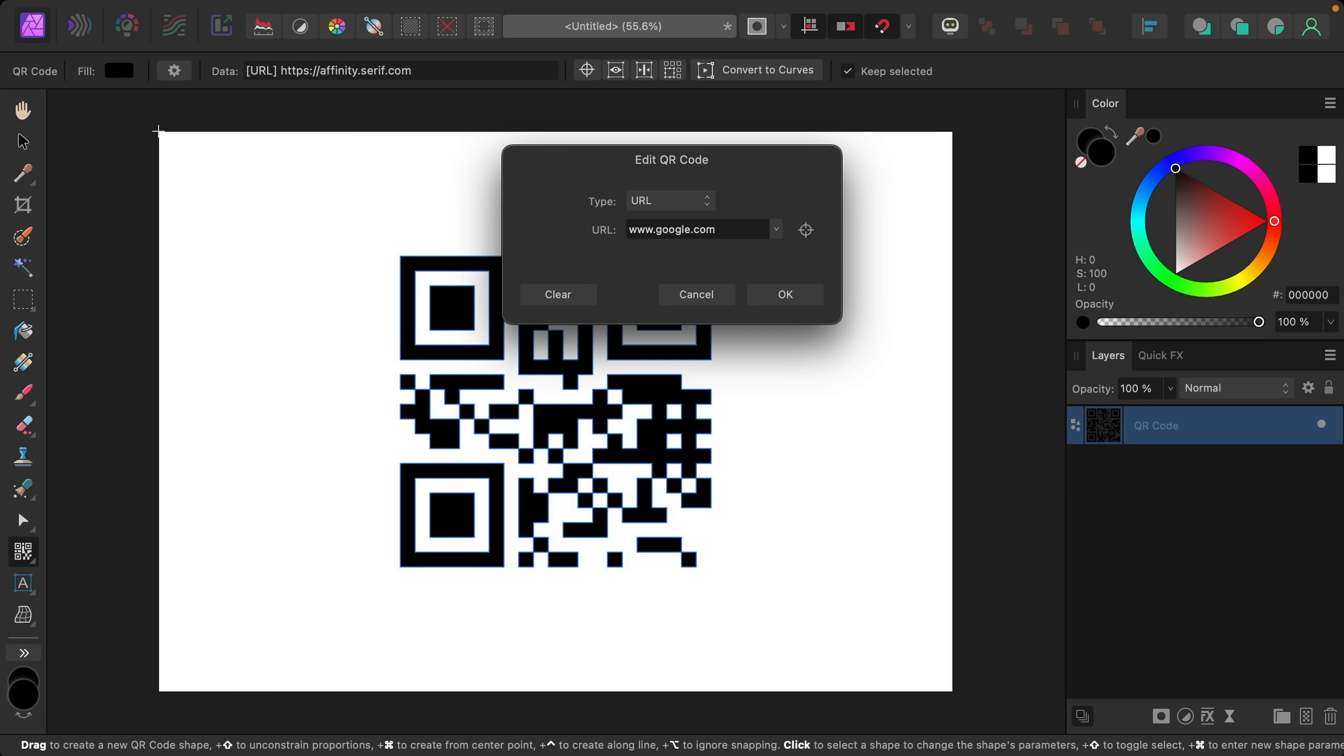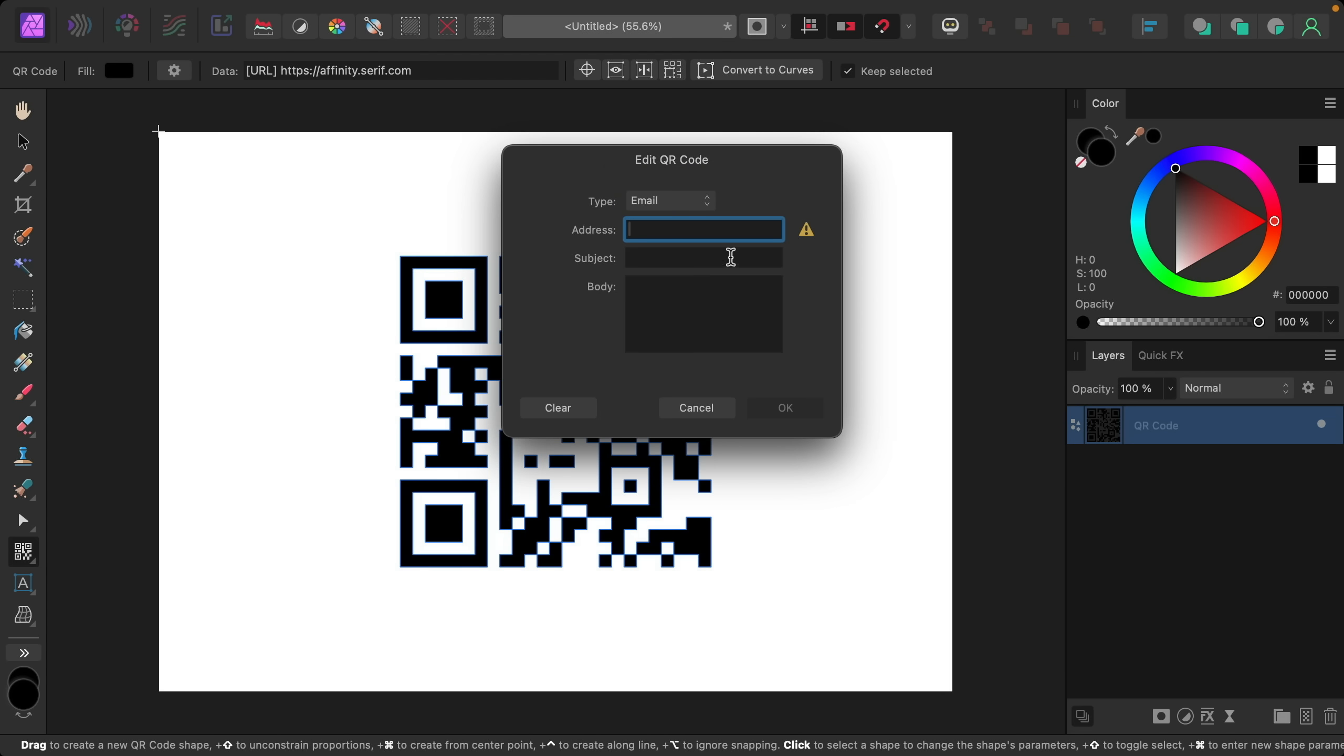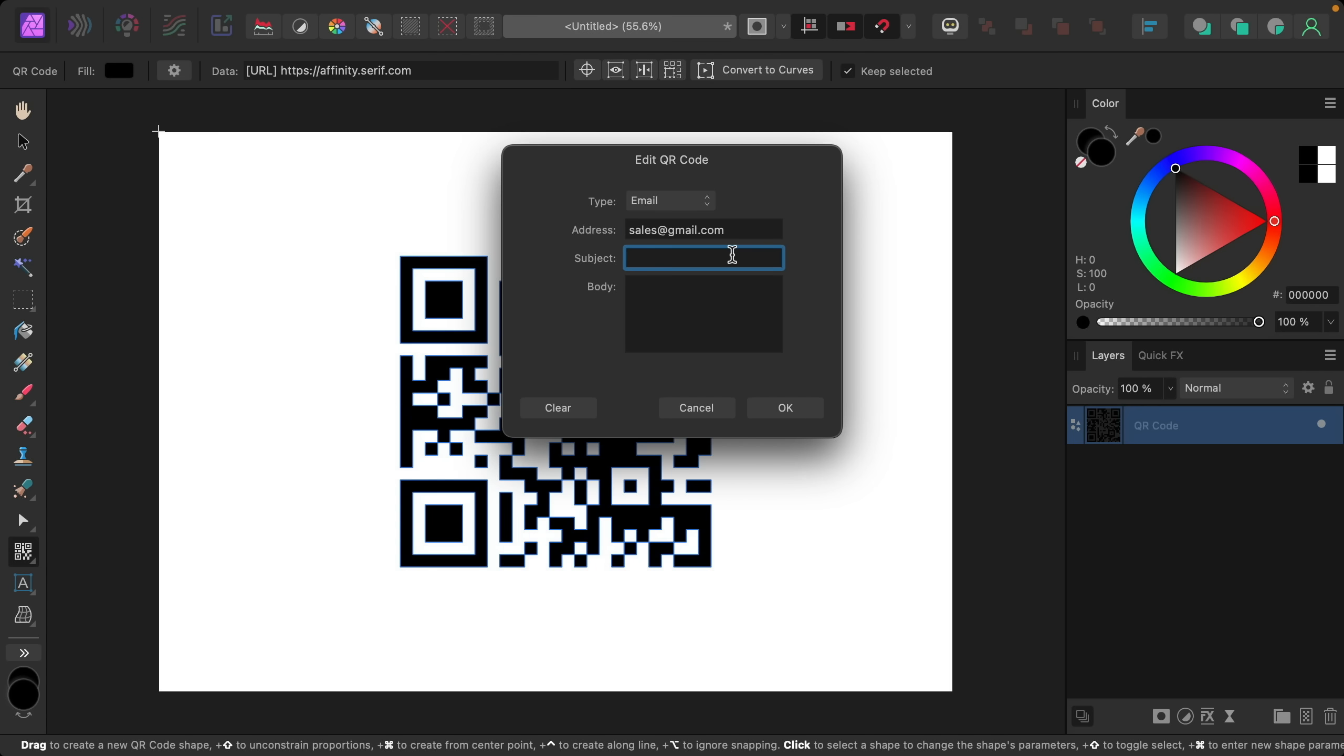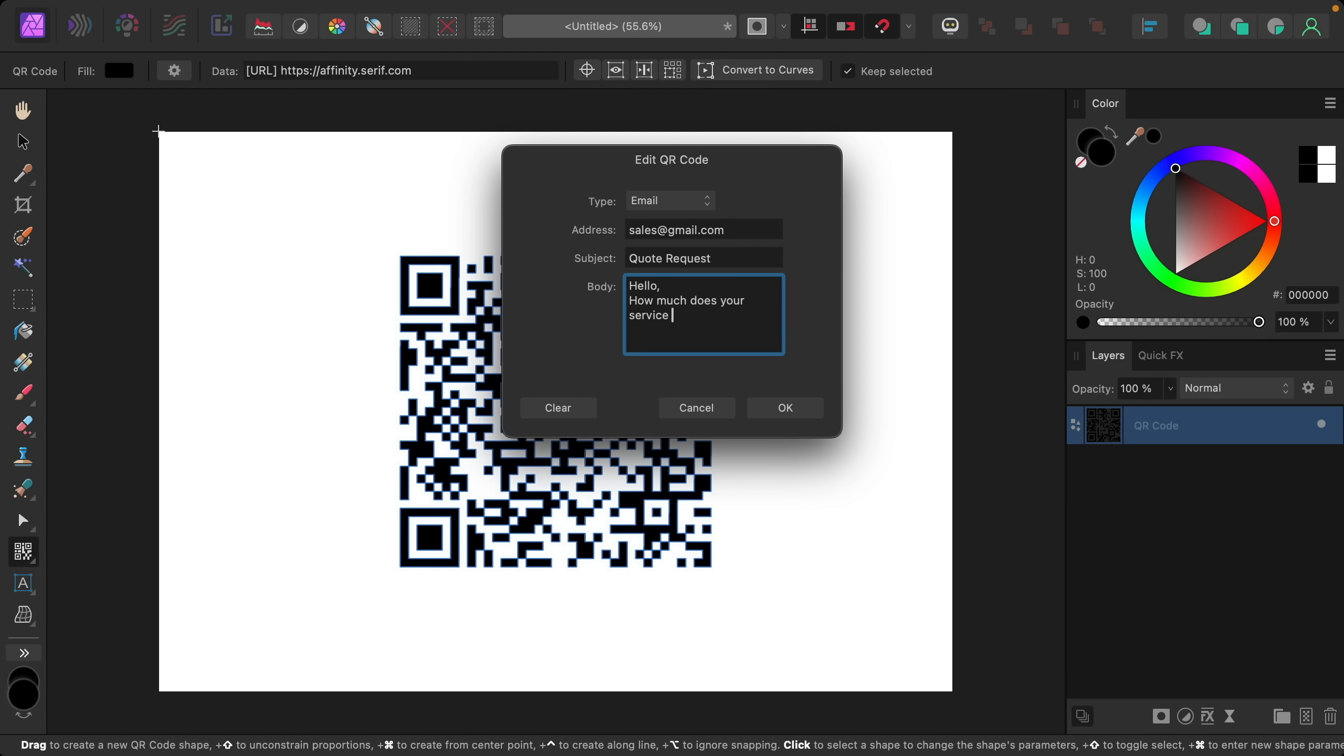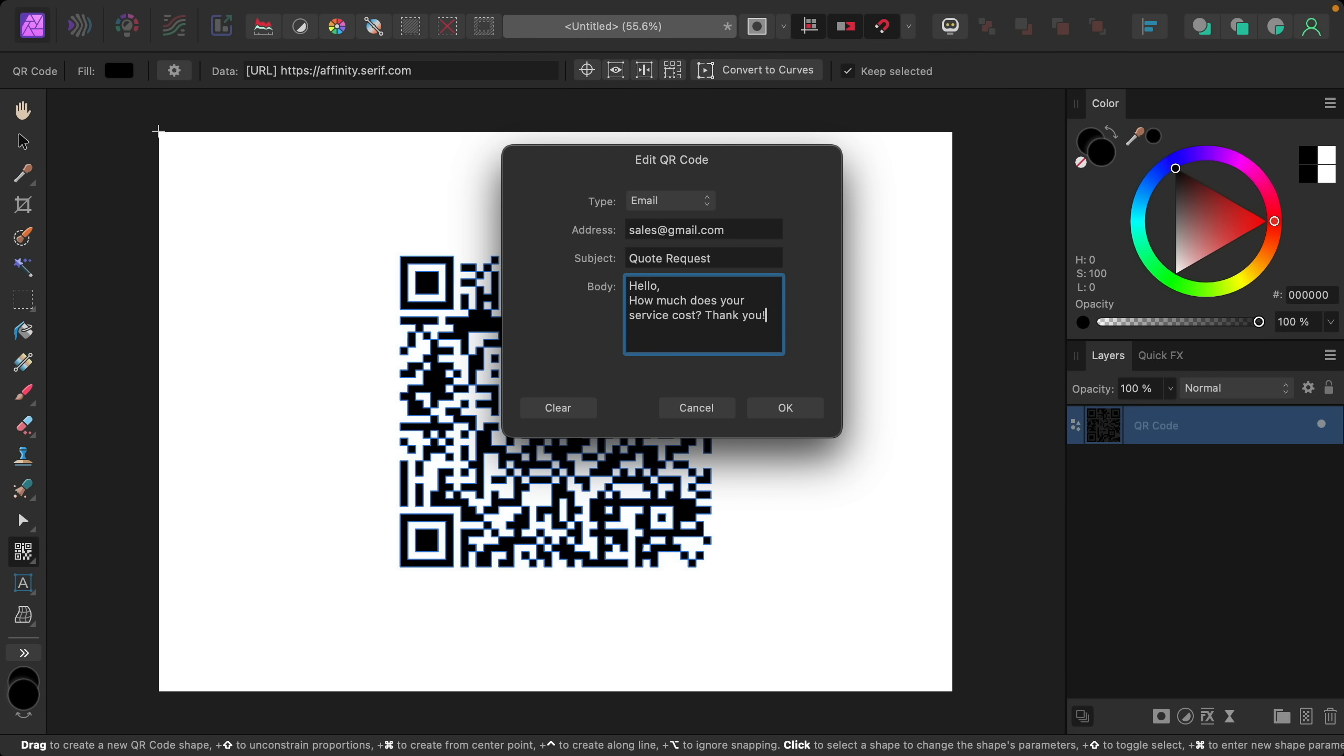And you can use QR codes for more than just URLs. If you go right up here to the type you can actually change this to any of these different options. So I'm going to click on email and then we can go ahead and type in a few things here. So now when people use this QR code it will start an email with the information that I entered.